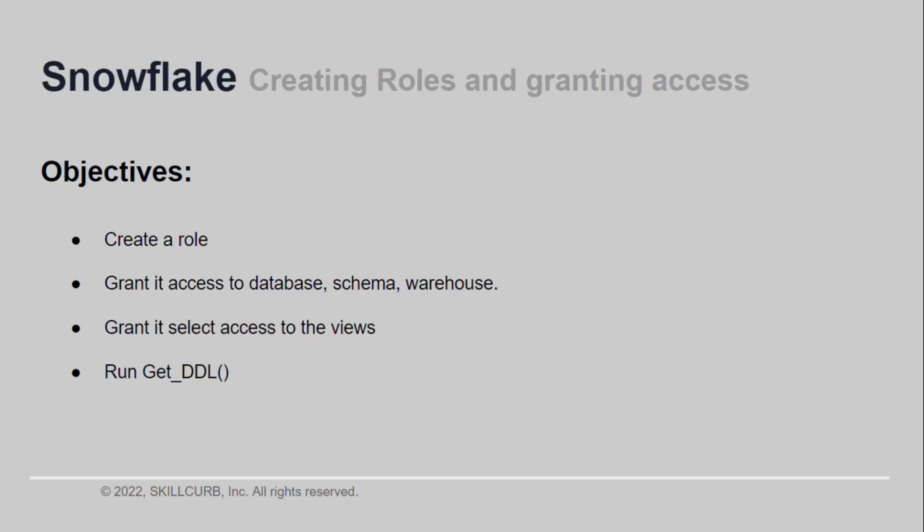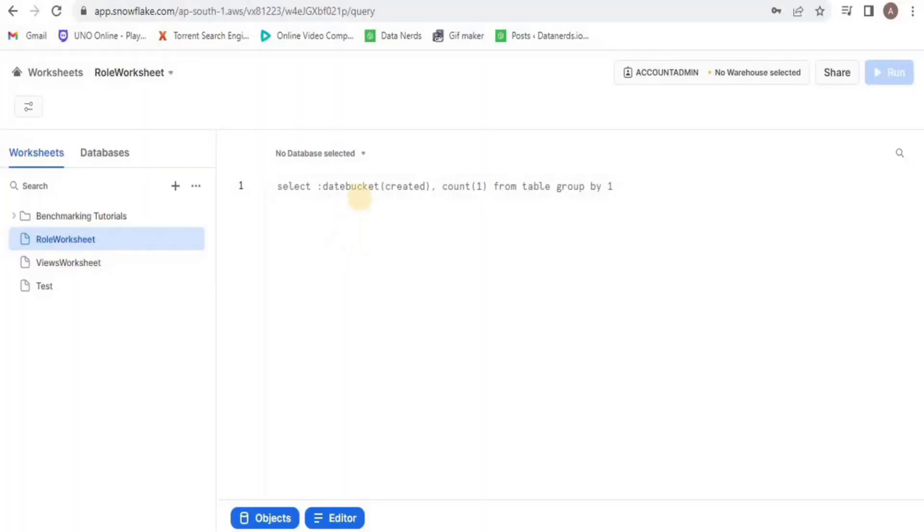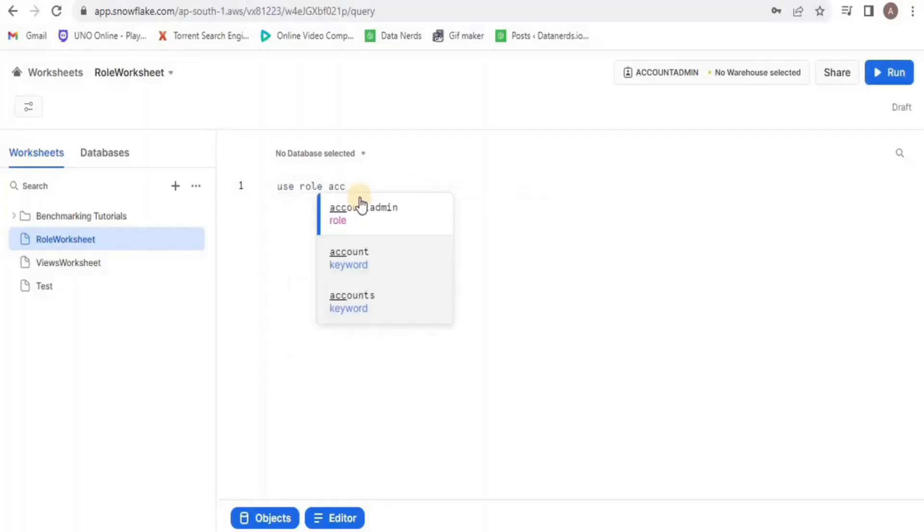We will start by changing our role to account admin. This admin is not being used because we are not manipulating the database. Then I will use the schema in which our tables are present.